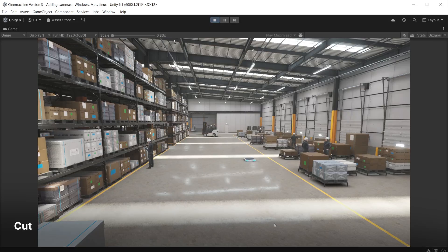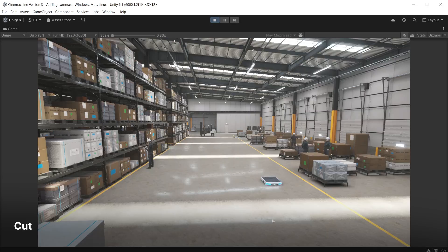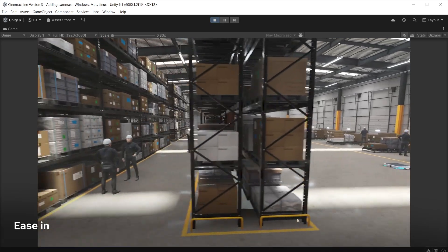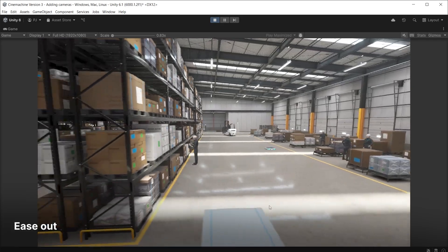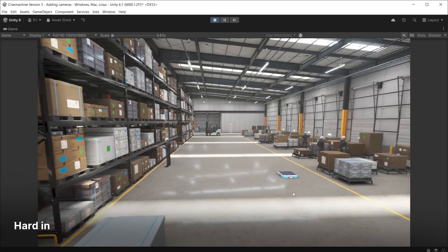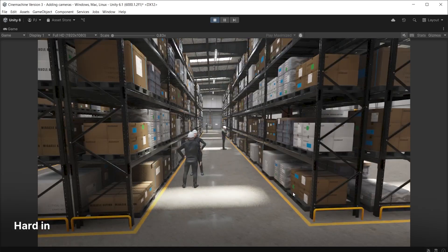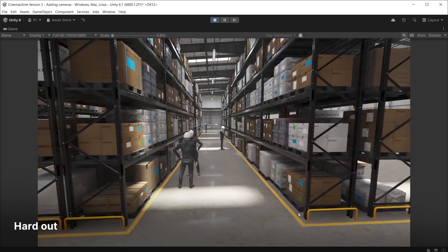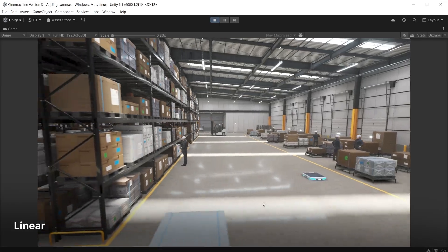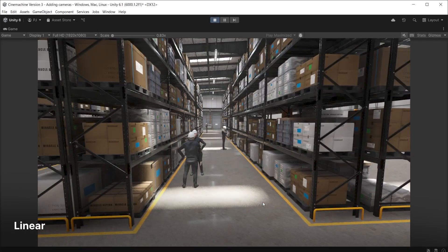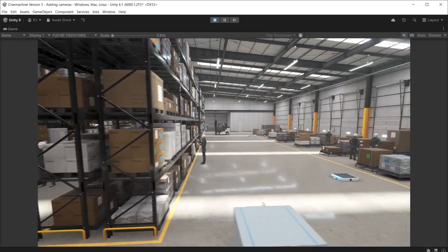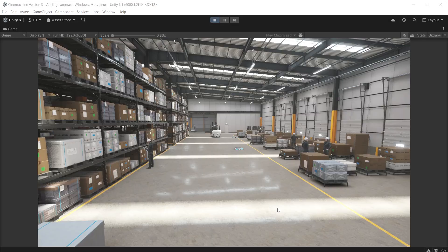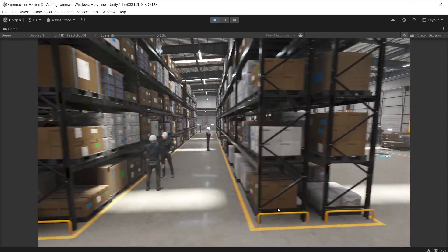A cut will instantly change from Cinemachine 1 to 2 with no movement of the Unity camera. You can set just ease in or just ease out. Hard in and hard out starts or ends gently. Linear has no easing so moves at a linear speed for the entire duration of the blend. Custom allows you to define your own curve to control the speed of the blend over time.